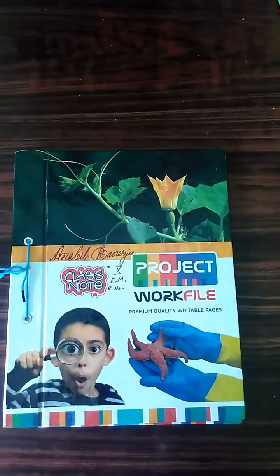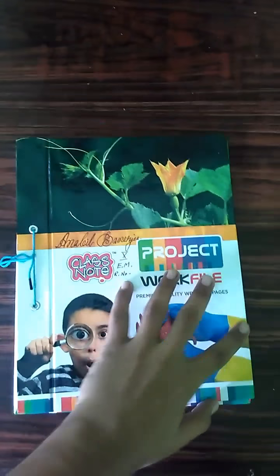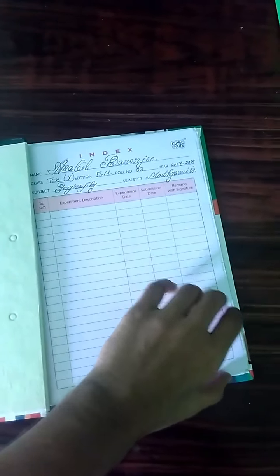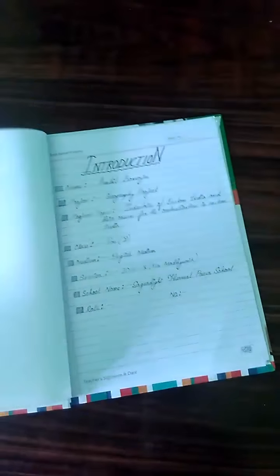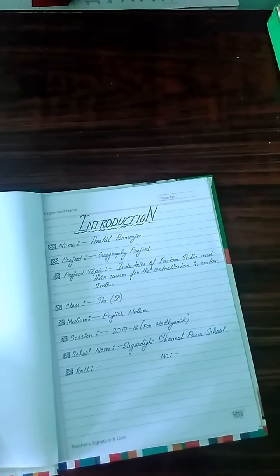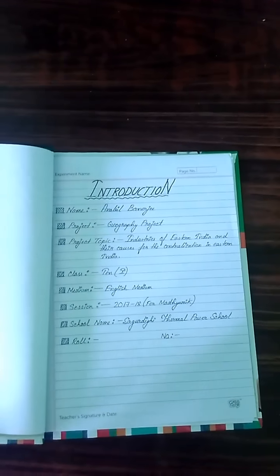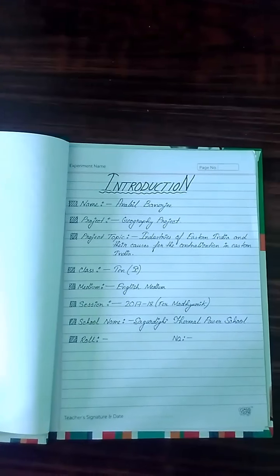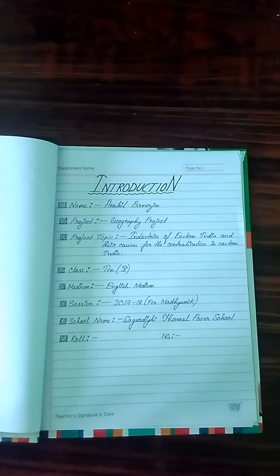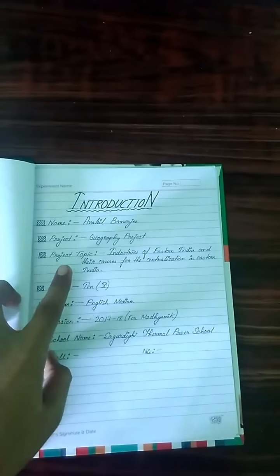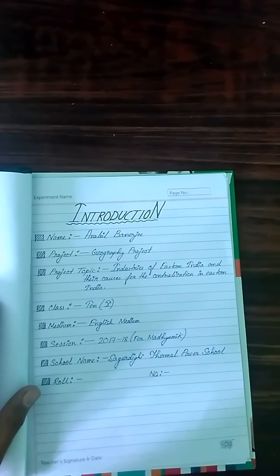This is a geography project about the centralization of different types of industries in Eastern India. The project topic is: industries of Eastern India and their causes for centralization in Eastern India.